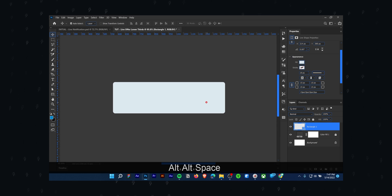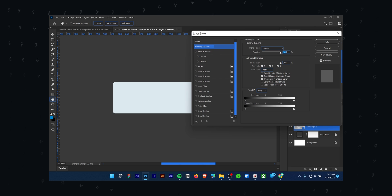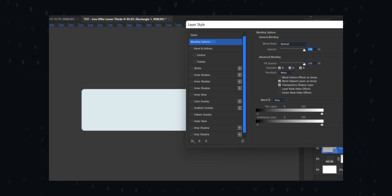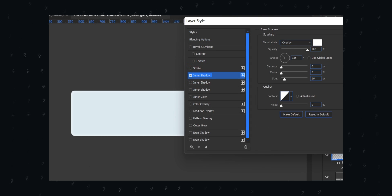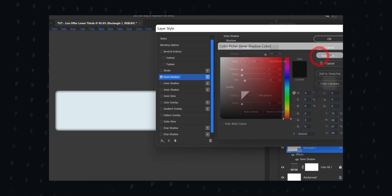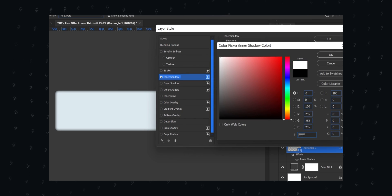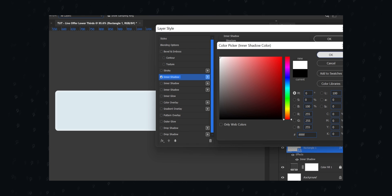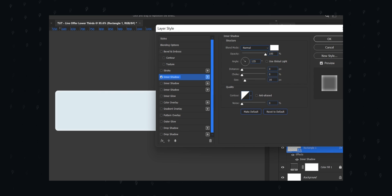Double click the base layer to enable the layer styles. From there, choose inner shadow and follow my settings. This shadow will be our highlights. Keep the settings as mine for the best result.